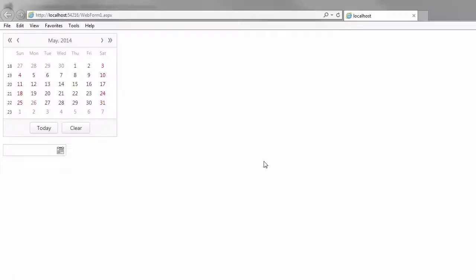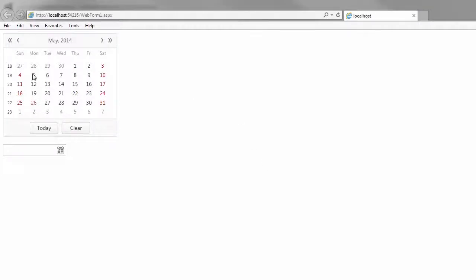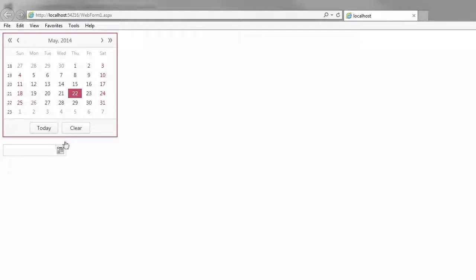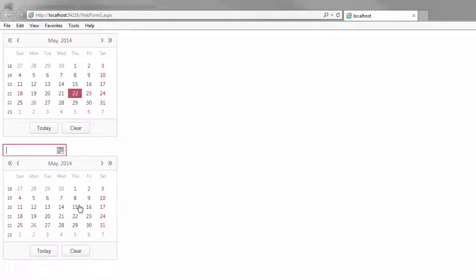Let's take a look at the page in the browser. Within the calendar, I can select multiple and single dates. Within the date edit, I can select any date.